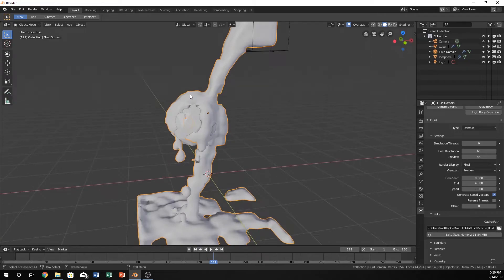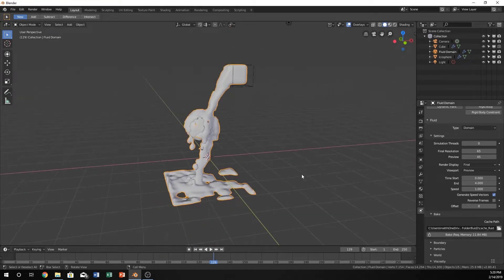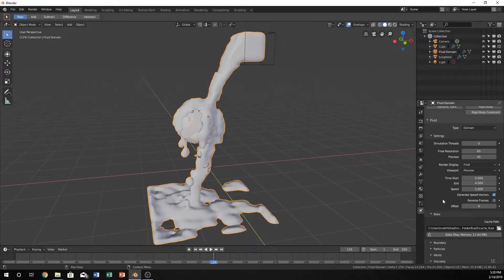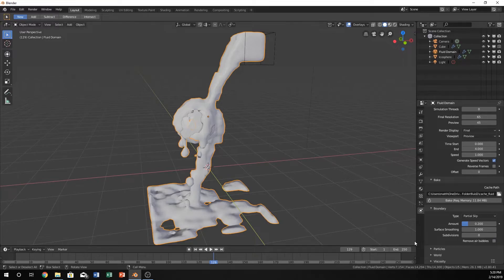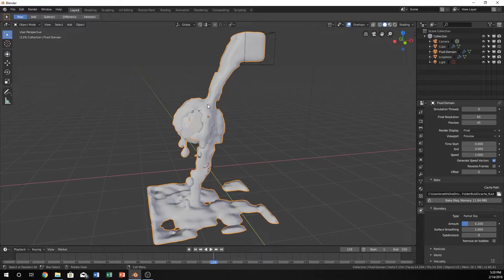Our fluid doesn't look like fluid anymore when it hits this. And that is because we need to make sure we change, when we go into boundary, we need to change remove air bubbles. Or we need to change it to being off, so that it doesn't remove air bubbles. Now what this does, is it makes the liquid less sticky to each other. It allows it to create air in it.